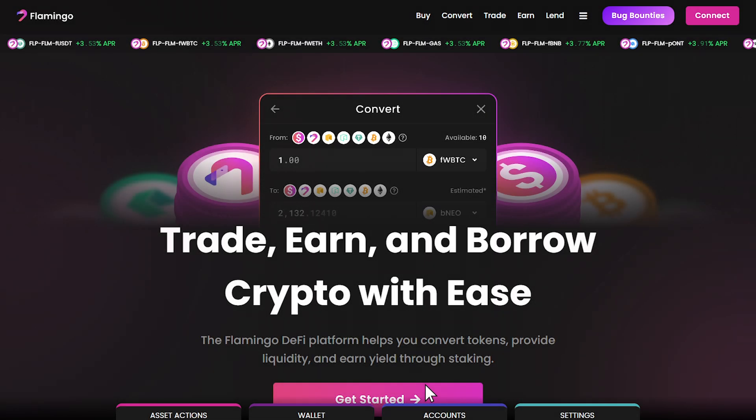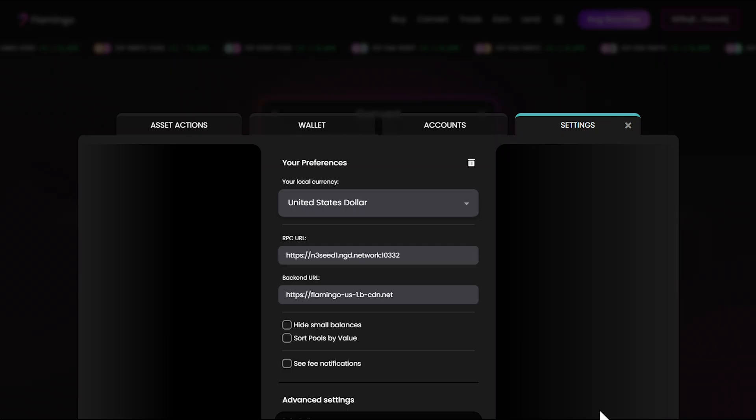Before we move on, let's cover a few important points. Always double check that you're connected to the correct wallet when using Flamingo. If you run into any issues, verify that you're using the correct RPC URL in Flamingo finances settings under your preferences. The default URL should be right, but it never hurts to check.